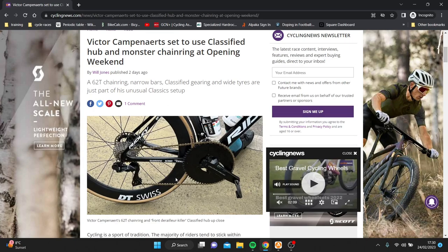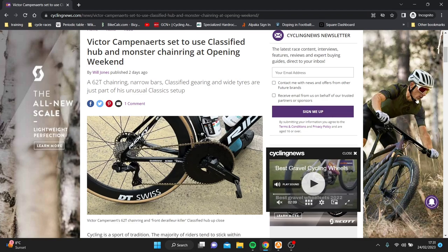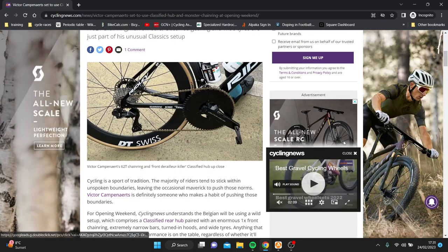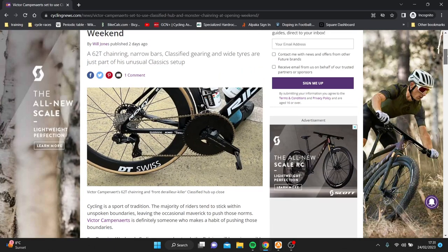It's a 1x62 tooth chainring, could be 60, around that kind of thing. Definitely bigger than 58. You can see it's a narrow wide as well. It does have a chain catcher as well, I guess, just in case on the cobbles. And we're going to talk about why this is maybe a good idea, but also potentially a massive risk.